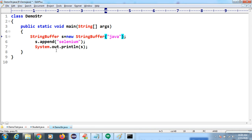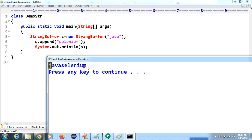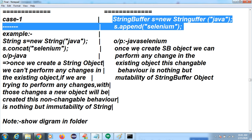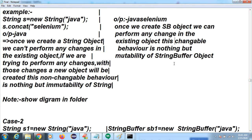For StringBuffer, if you compile and execute the code you can see we are able to append — because StringBuffer is mutable. The first difference between String and StringBuffer is that String is immutable. In real time, when you don't want to change the object you use String. StringBuffer has different methods not available in String, and we use each according to requirement.